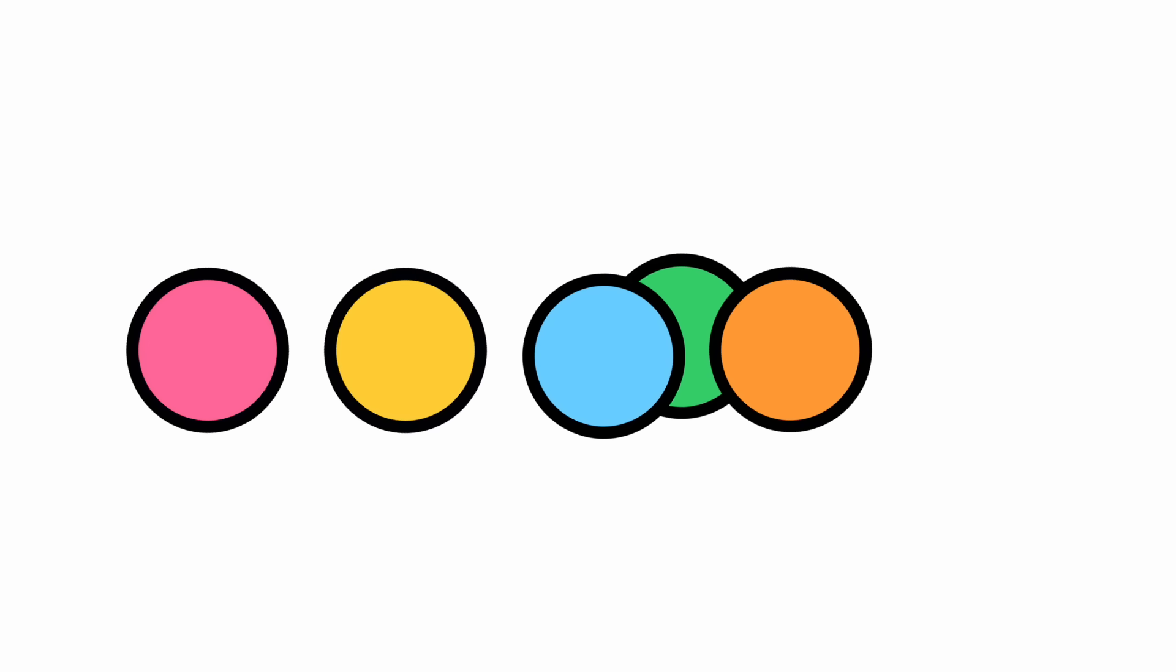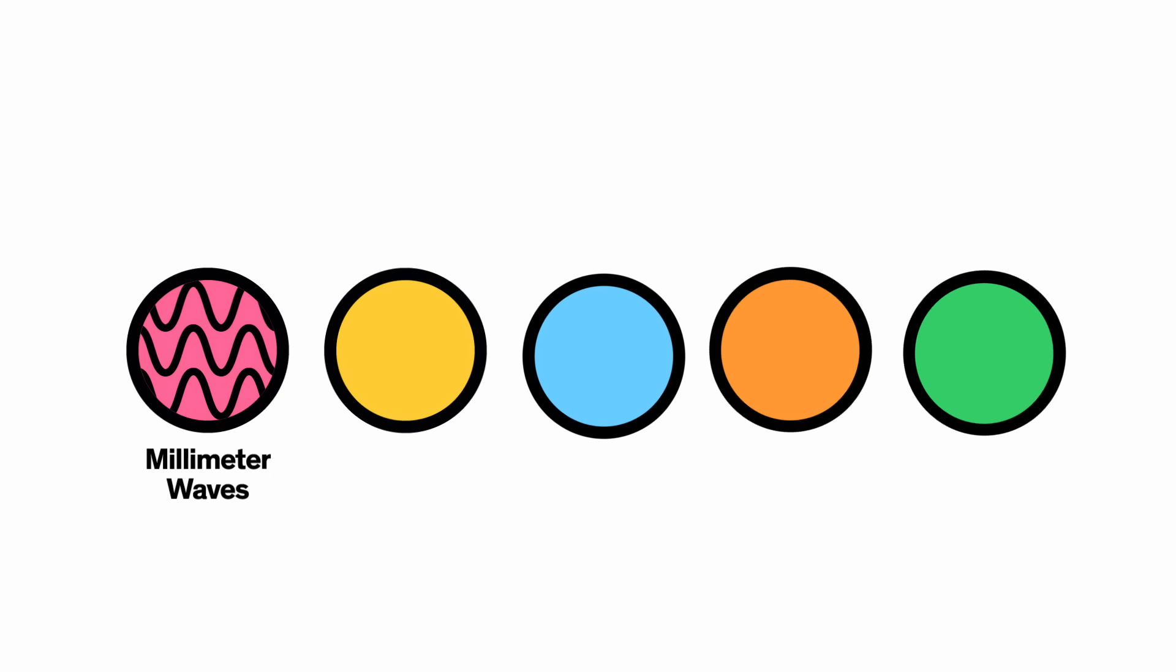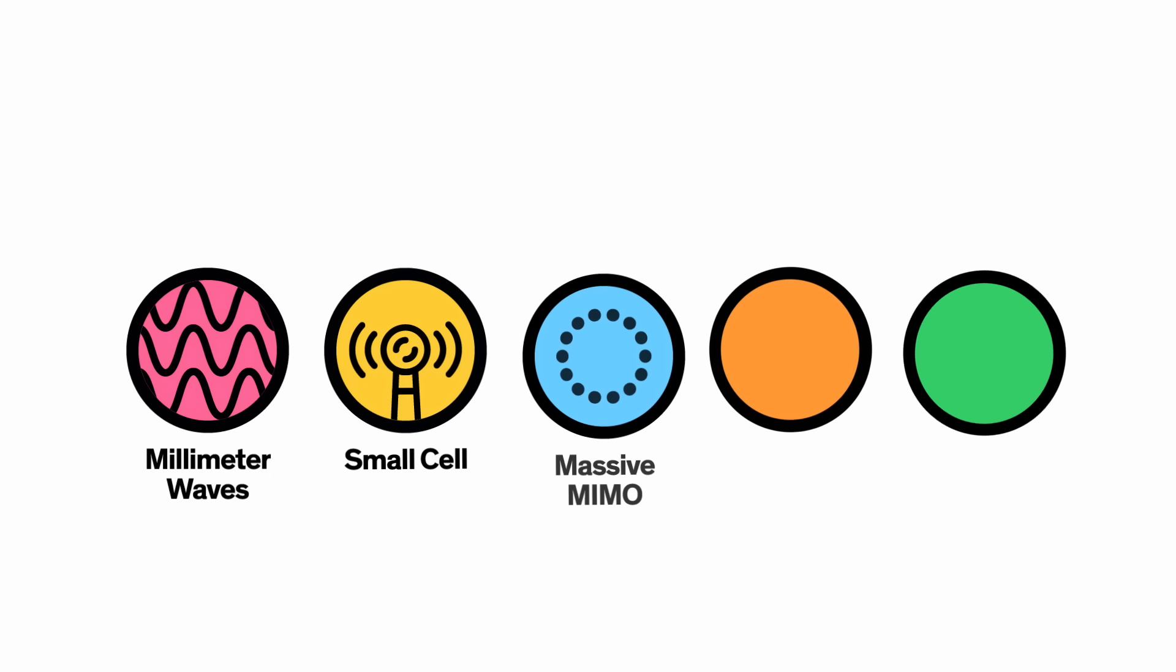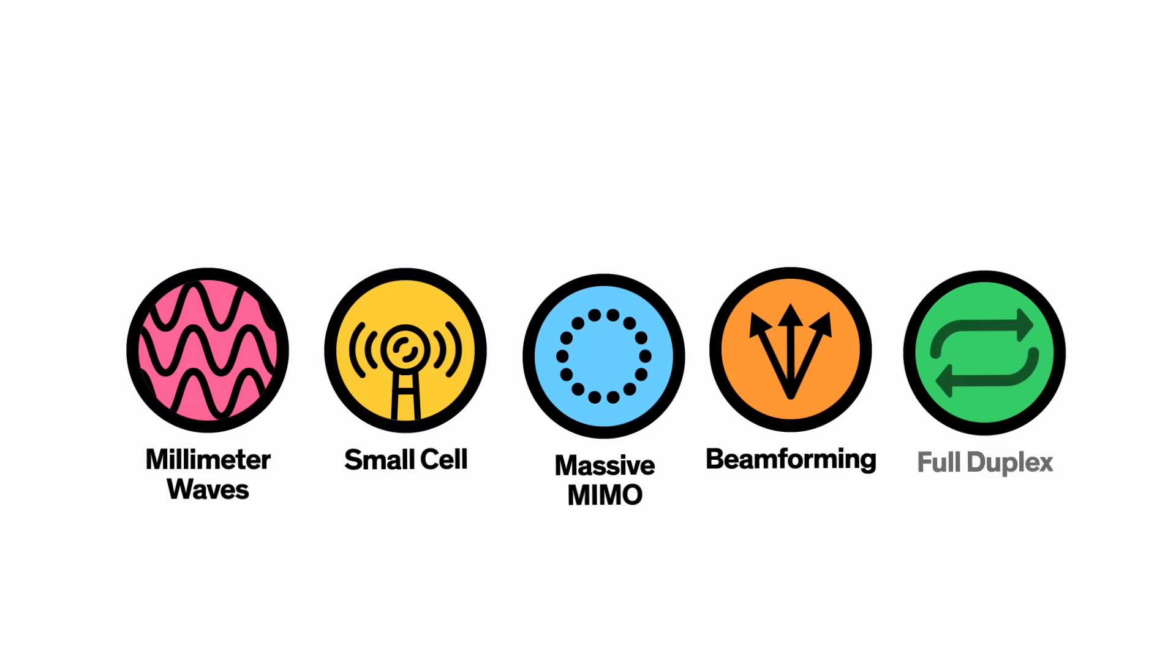The truth is, experts can't tell us what 5G actually is, because they don't even know yet. But right now there are five brand new technologies emerging as the foundation of 5G: millimeter waves, small cells, massive MIMO, beamforming, and full duplex.